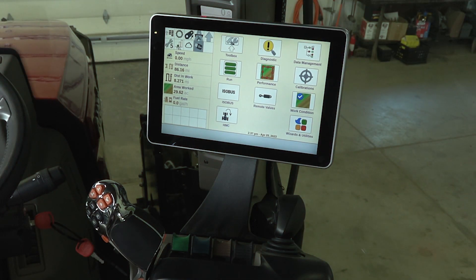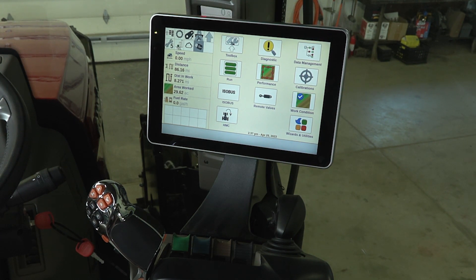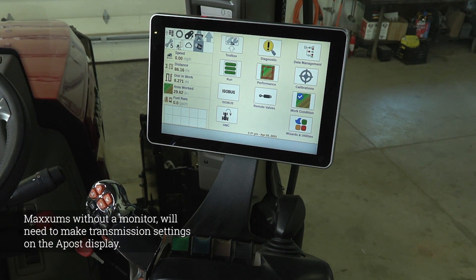Hello folks, my name is Alex Booms. I'm a commercial sales trainer with Case IH, here in a Maxim cab today to review the ActiveDrive 8 transmission and to go over some of the features that it has.